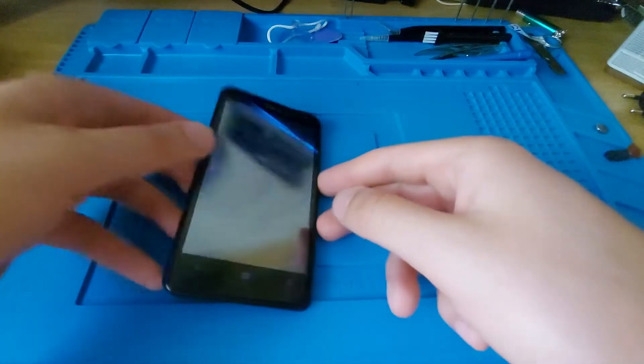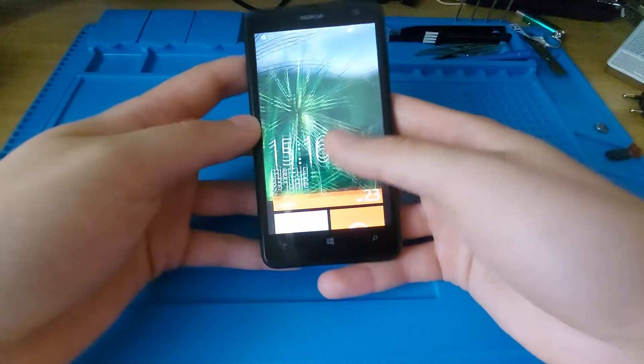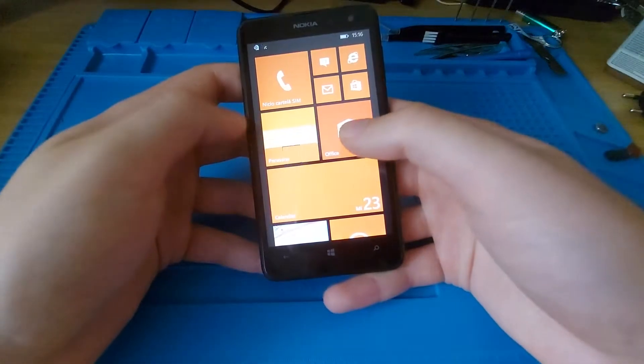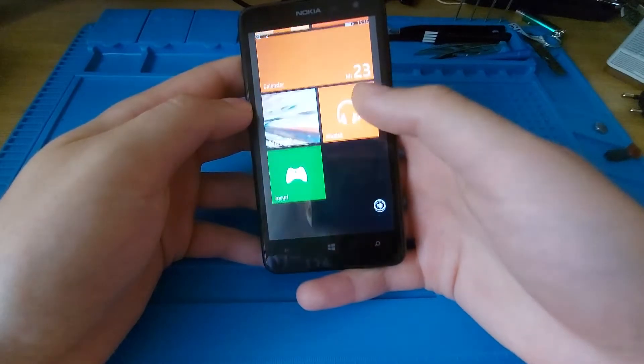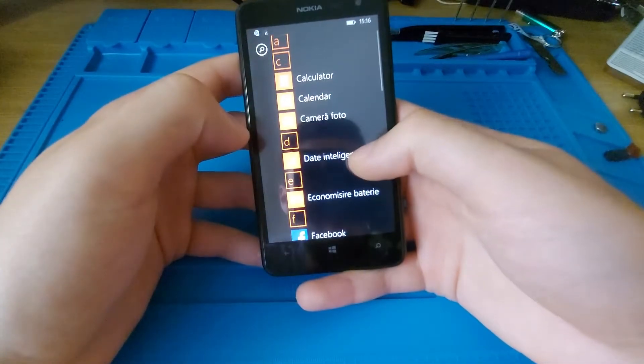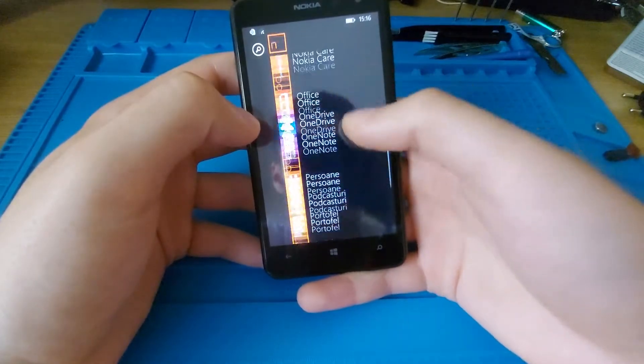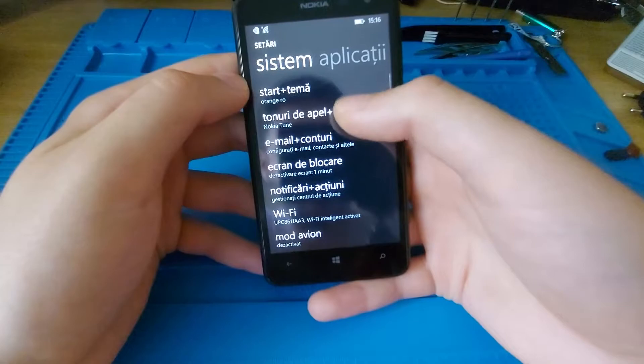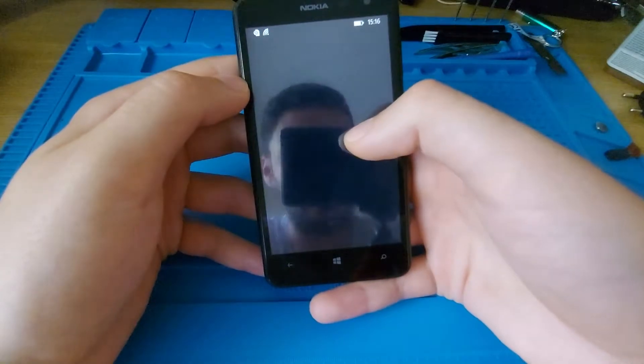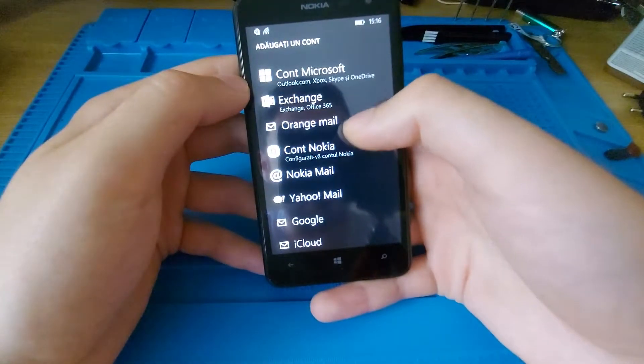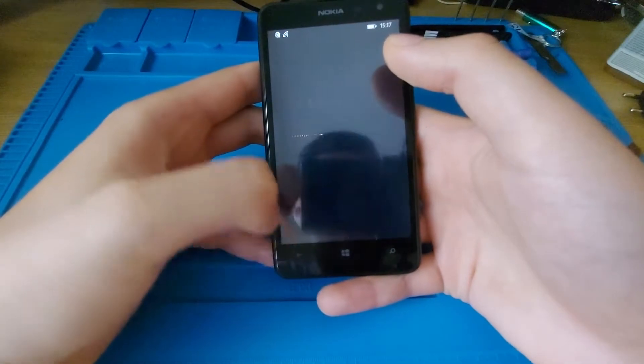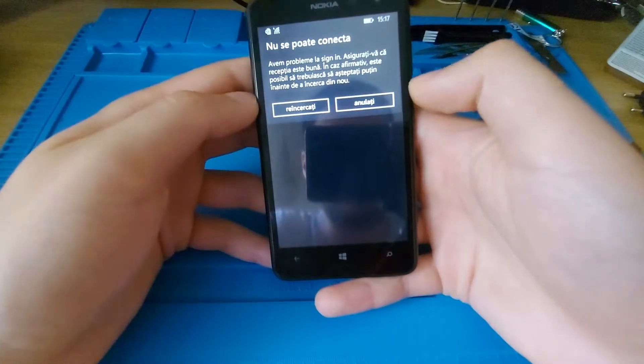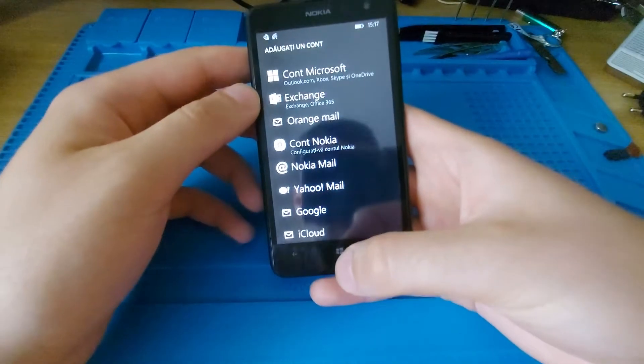Hi and welcome back to another video. Last time I restored this phone, and I'll have a link in the description in case you missed that. Unfortunately, I have factory reset it and now I can't sign into any account. For example, if I go to settings, email and accounts, add an email and account, and I select Microsoft and choose to sign in, it gives me a connection error.